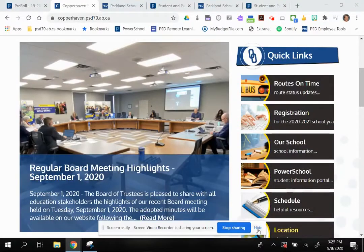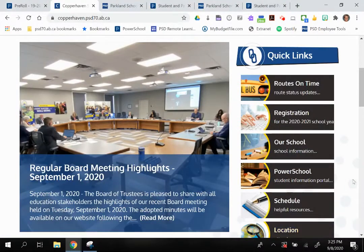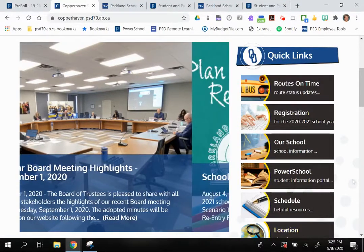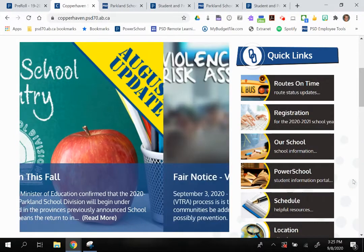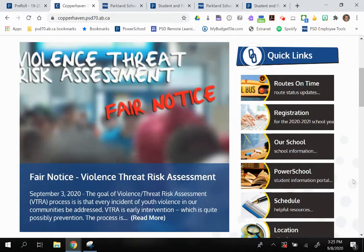Hello everybody, this is Kathy Mann, Director of Instructional Services with Parkland School Division. I am sharing with you today how to access the online gradebook and what you can expect to see when you have access to that.